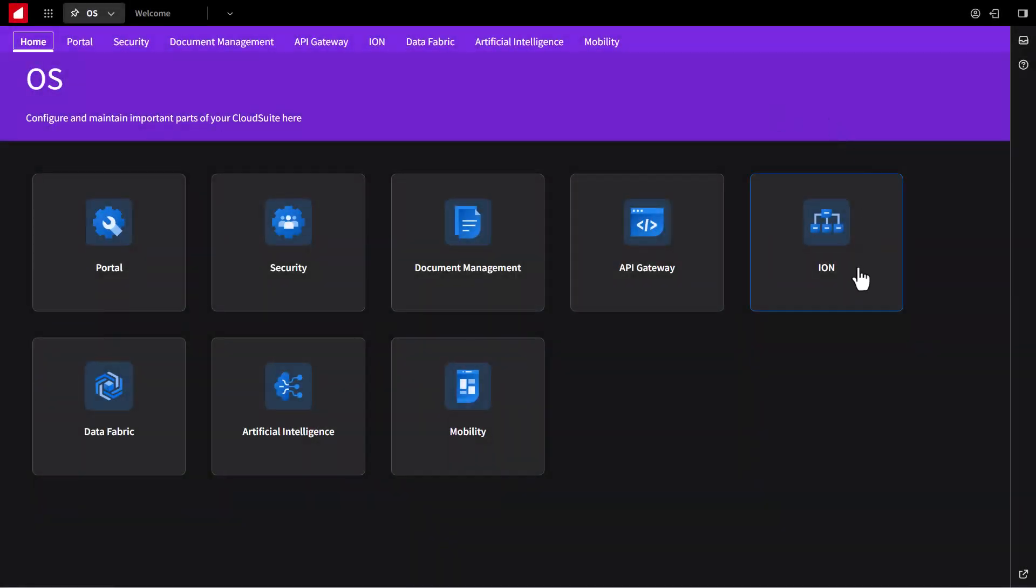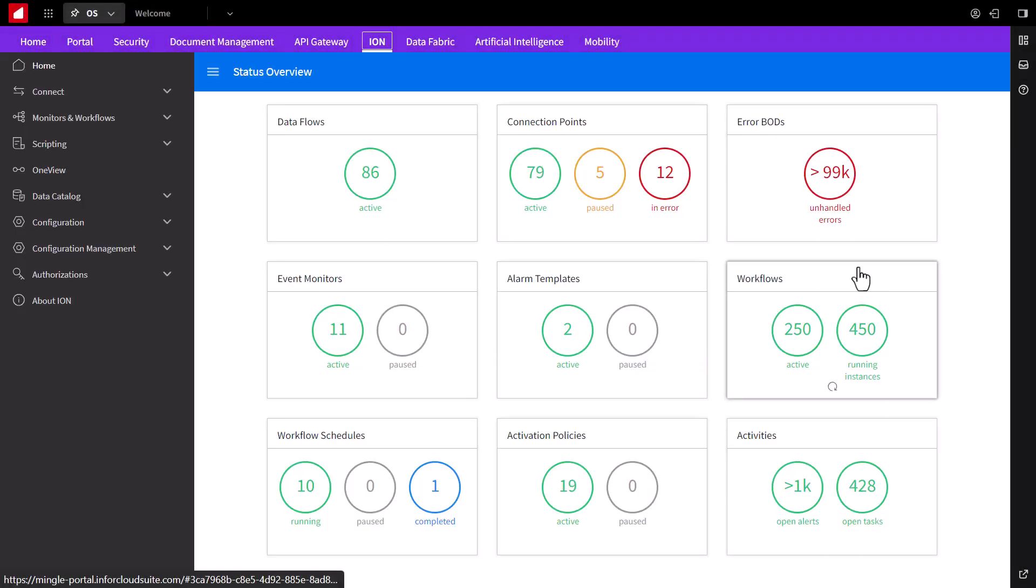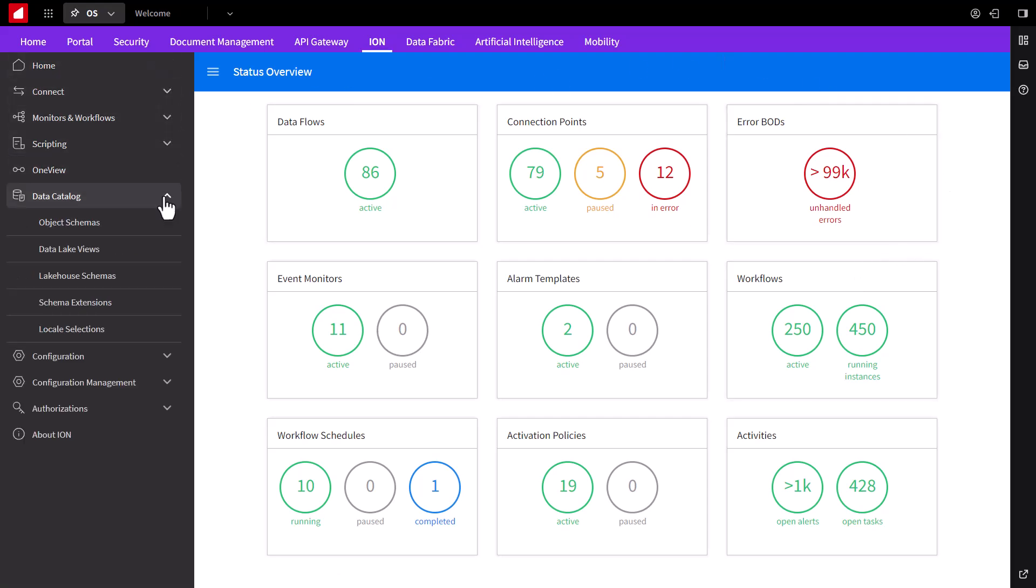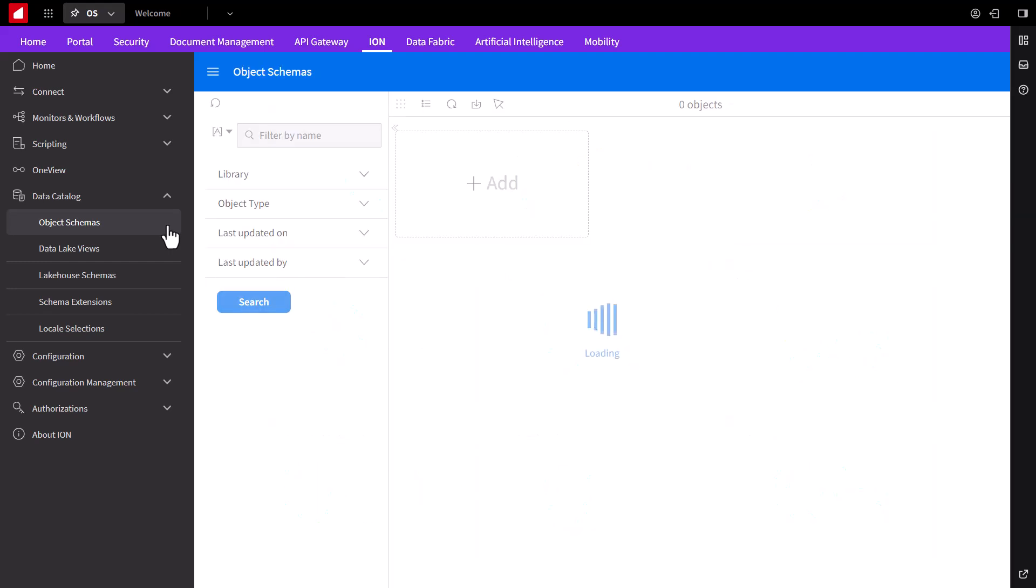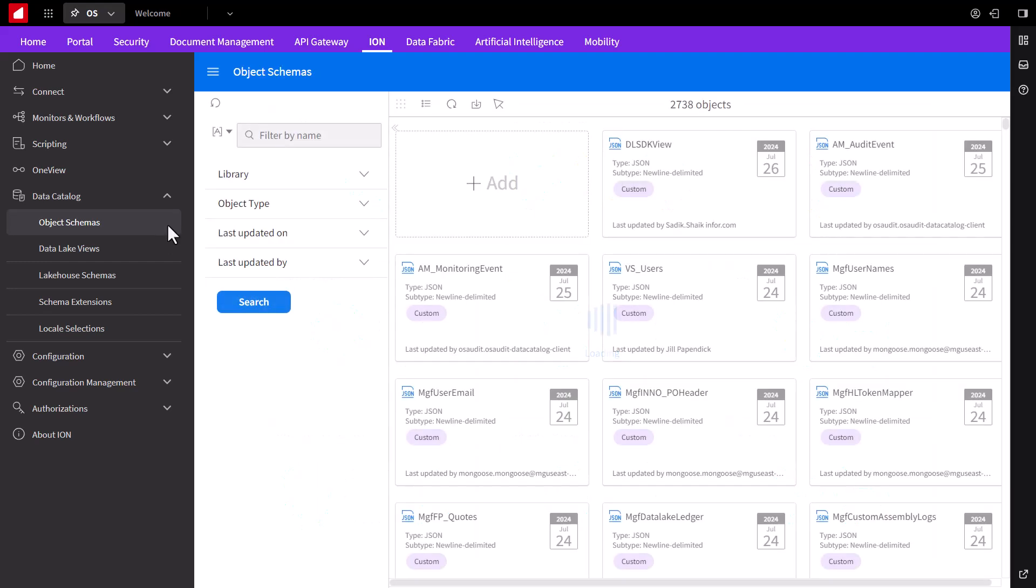Over to Ion, inside the InforOS portal, via the left-hand menu, I've expanded the data catalog menu item and selected object schemas since we'll be transferring two different types of documents via FTP. One is an InforOS business object document, or BOD, and the other is a CSV file. Since we're using a custom CSV file and a BOD, we're going to upload the schema for the CSV file on the object schemas page.